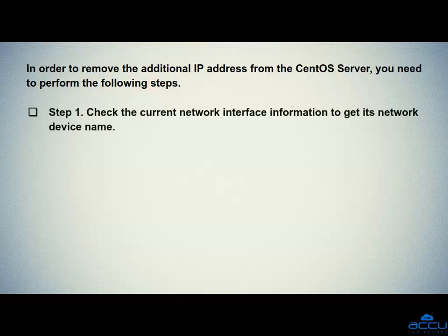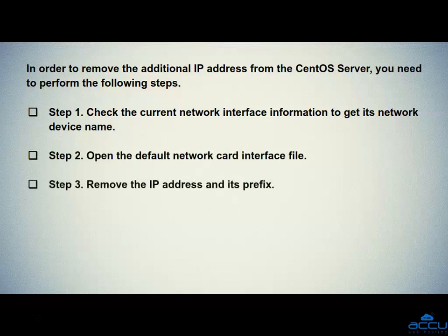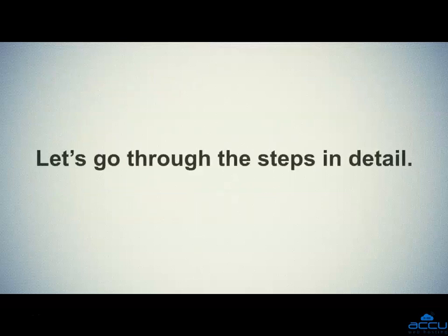Step 1: Check the current network interface information to get its network device name. Step 2: Open the default network card interface file. Step 3: Remove the IP address and its prefix. Step 4: Restart the network service. Step 5: Verify the IP address. Let's go through the steps in detail.